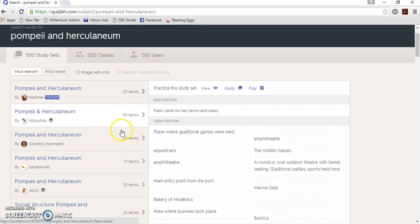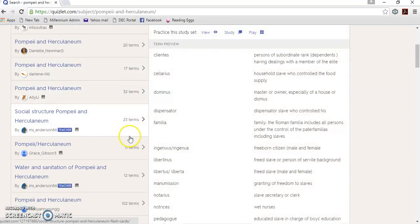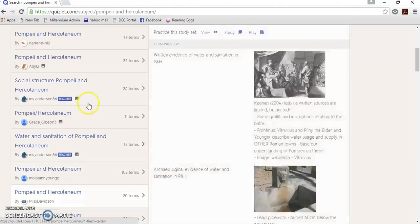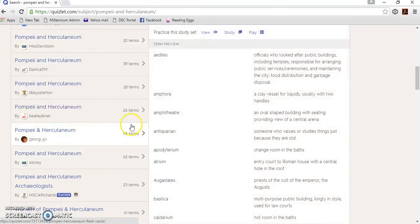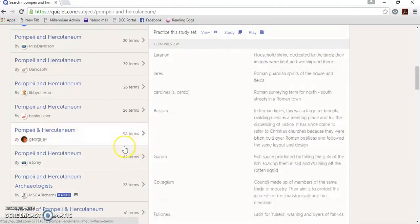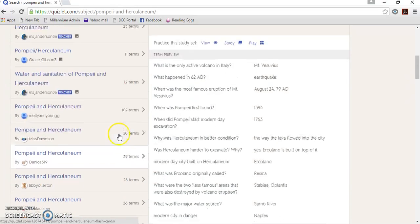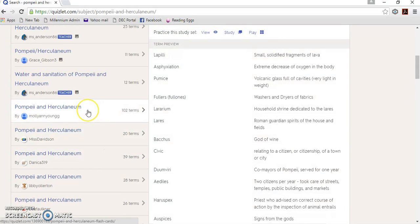So what you've got here in your search results is you can see that there are a range of Quizlets that have already been created by other people. So I'm just going to choose one that has lots and lots of terms. We'll do the 102 terms.